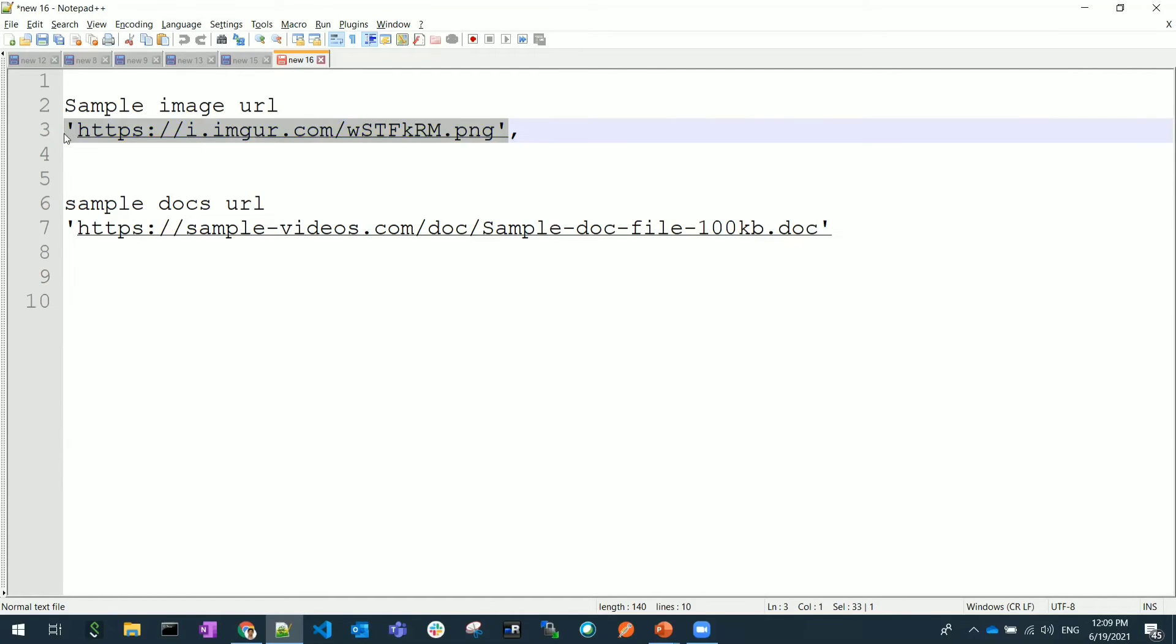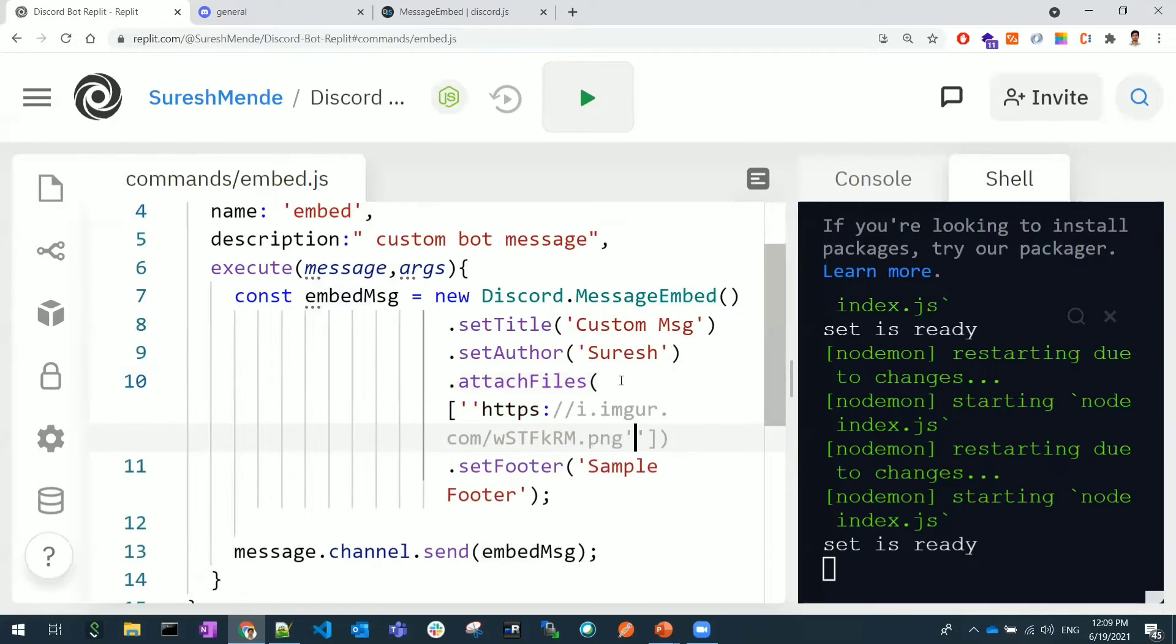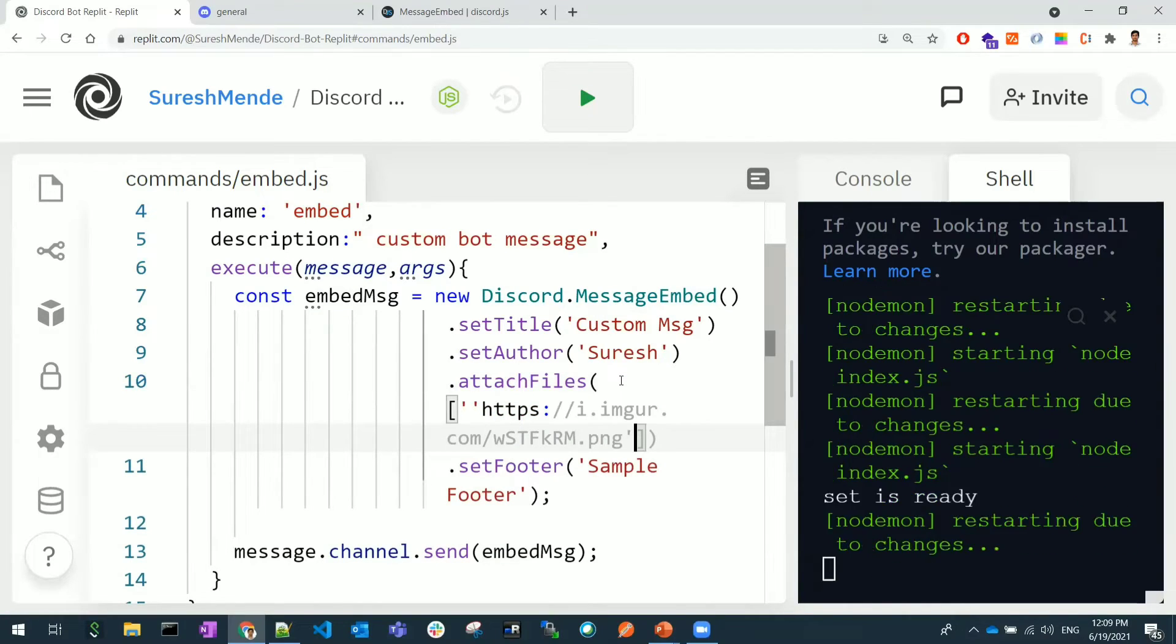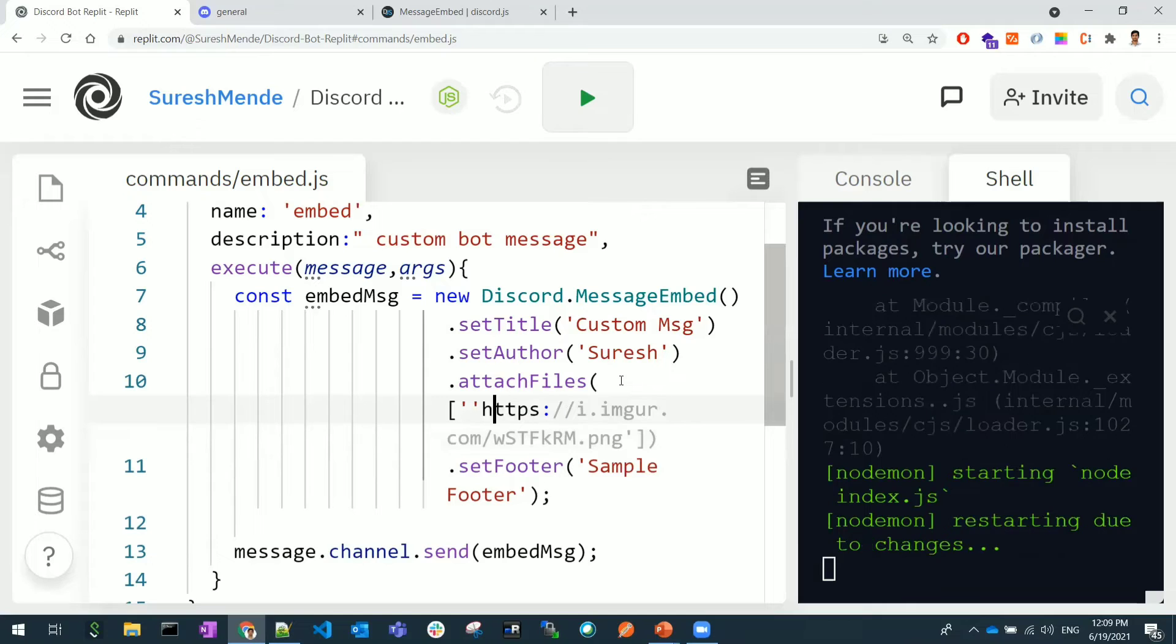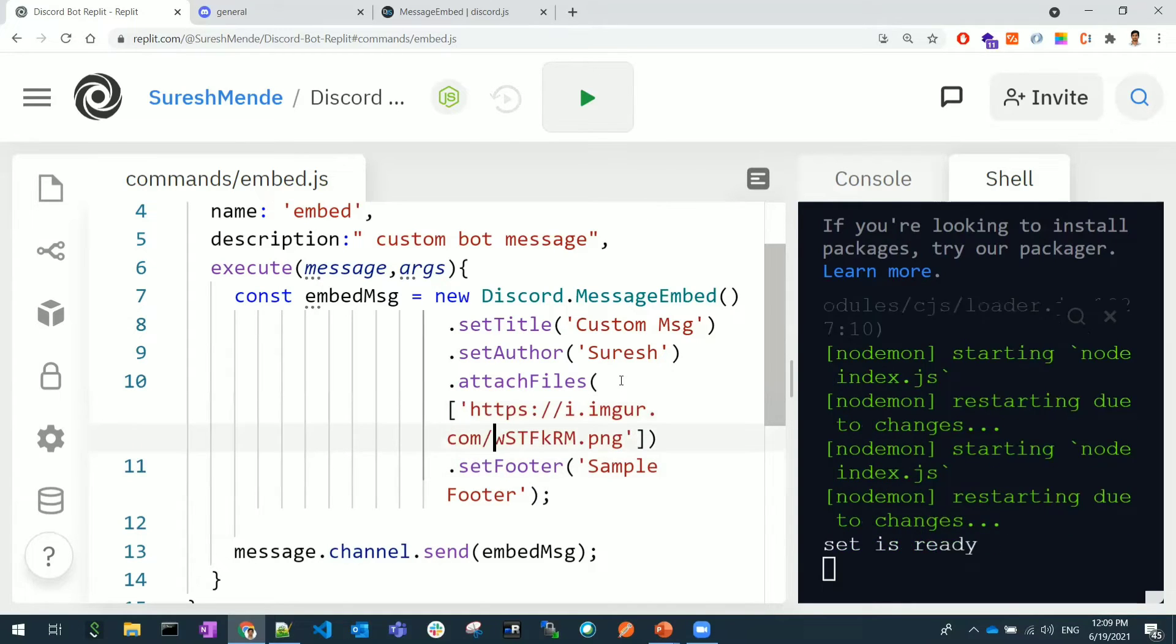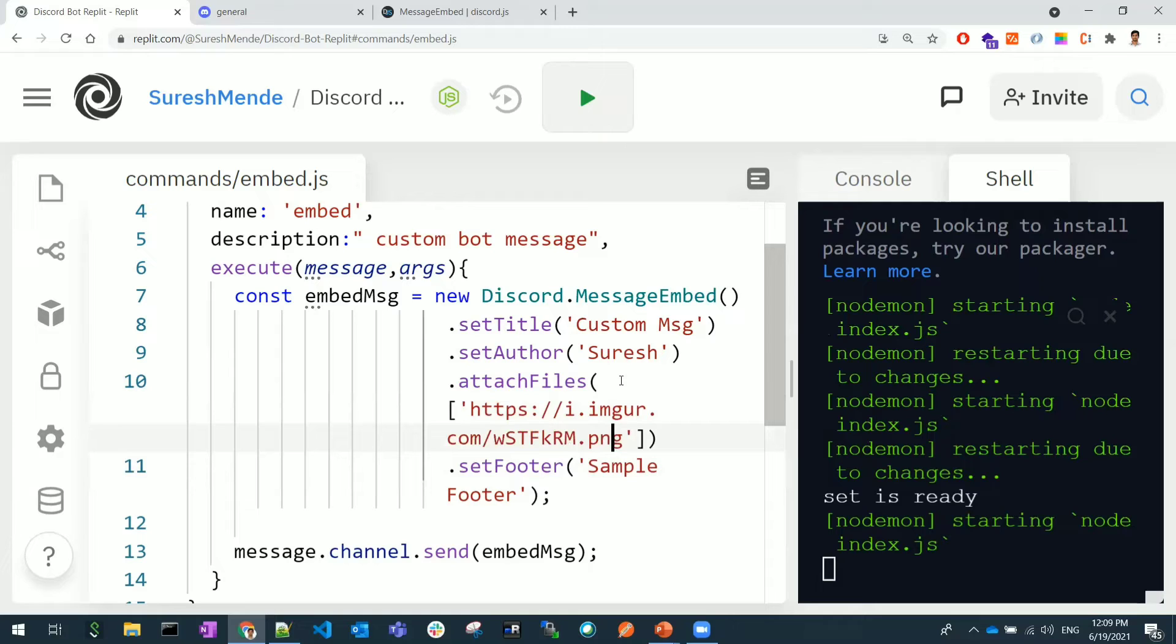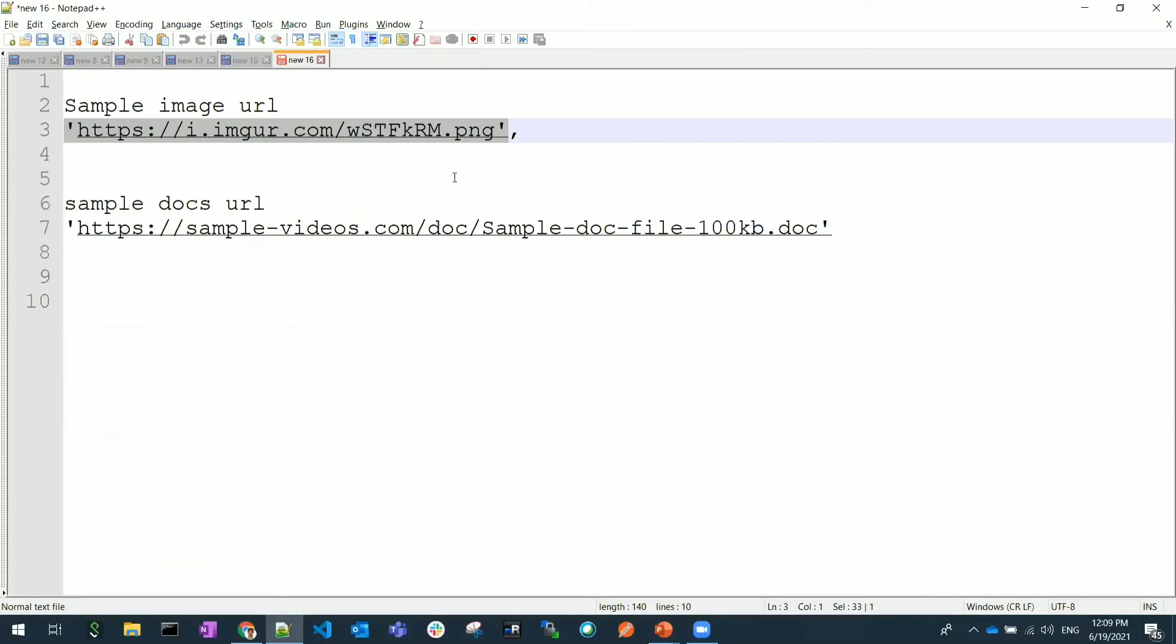In the first input I will take one image. This is a random image URL. You can keep any of the URL here, so I'm keeping one random image URL. You can also have one more - I will also attach one more document as well.